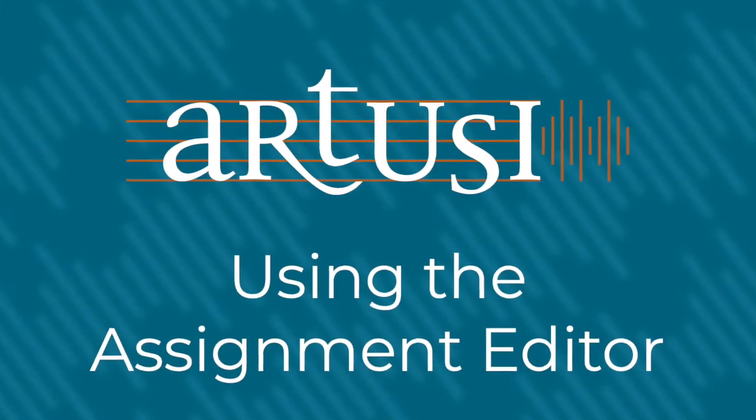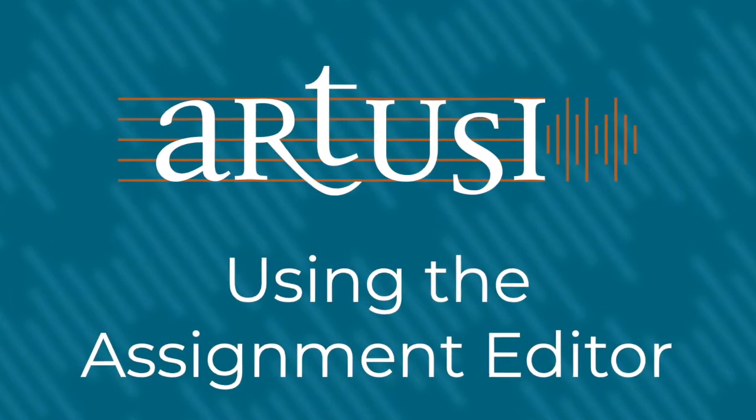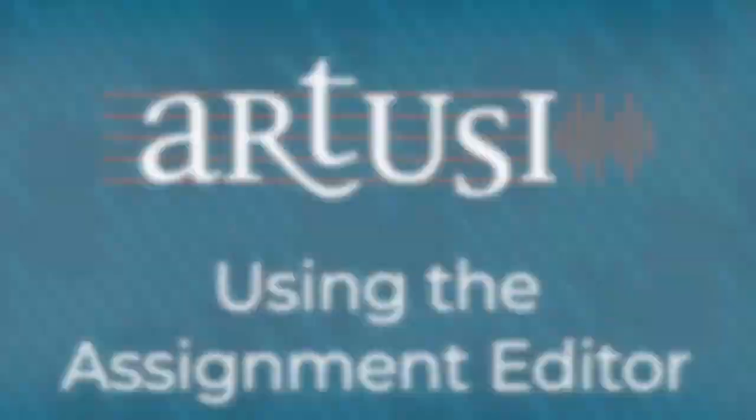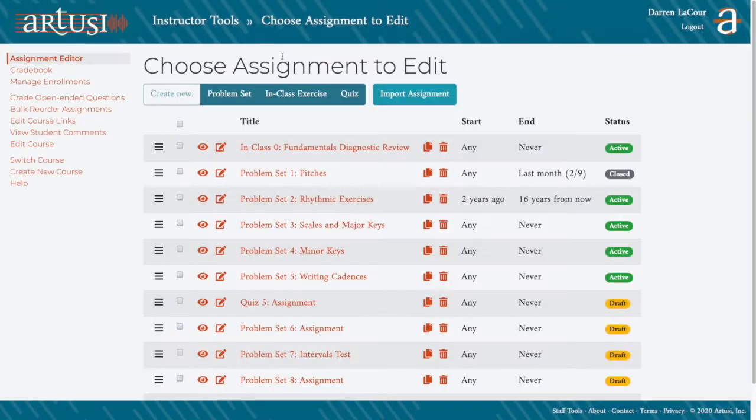Hi, I'm Darren, Theory and Support Specialist with R2Z, and here we'll be looking at using the Assignment Editor.